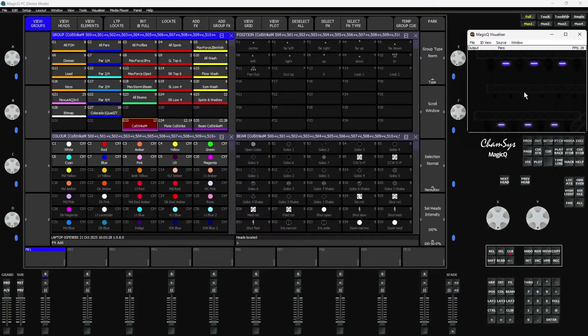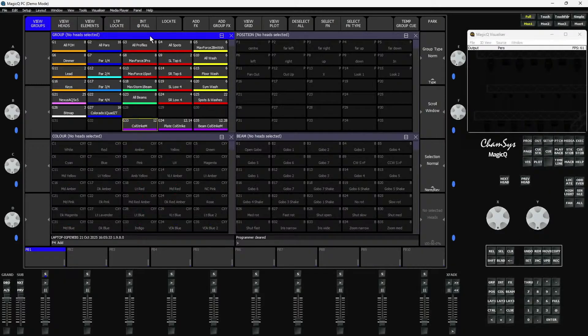So we've got our Colourstrike M's here — I'm just going to clear that off. Method one for multi-element head control, which has been in MagicQ for years, is using the keypad to select elements. You can select heads on the keypad by typing head numbers, hitting 'at at' to select them without intensity, or 'at full' to select with full intensity, or 'at 50' for 50%, and so on. We can do exactly the same adding elements into the mix as well — either select the heads first, then dot, then element numbers, or just select the elements if you've already selected the heads.